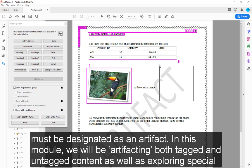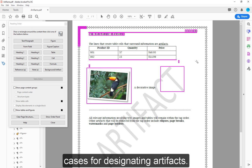In this module, we will be artifacting both tagged and untagged content as well as exploring special cases for designating artifacts.